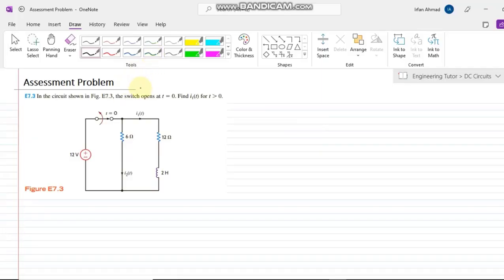Hello again. Today we are going to discuss assessment problem 7.3 in our book. In this question we have a normally closed switch which opens at t equal to 0, and we have to find the value of i1 of t for time greater than 0.